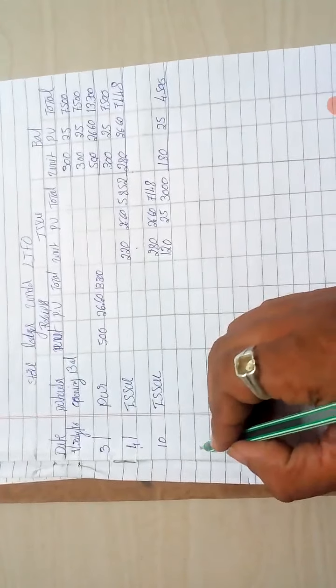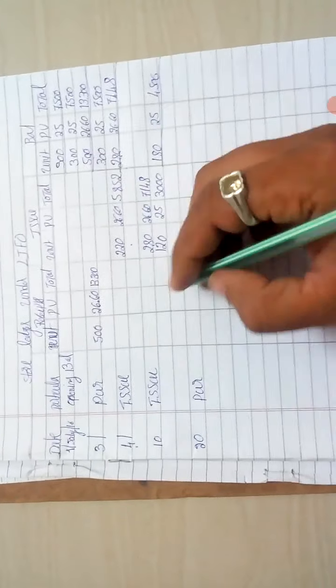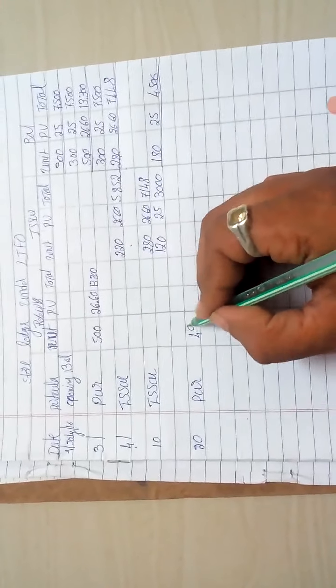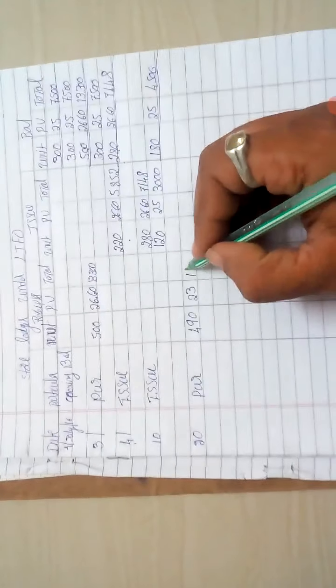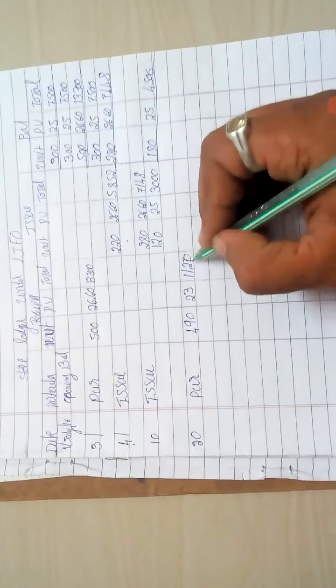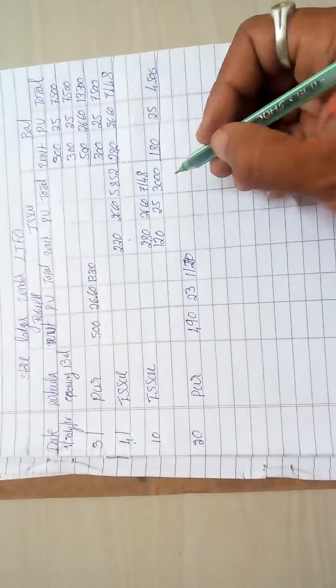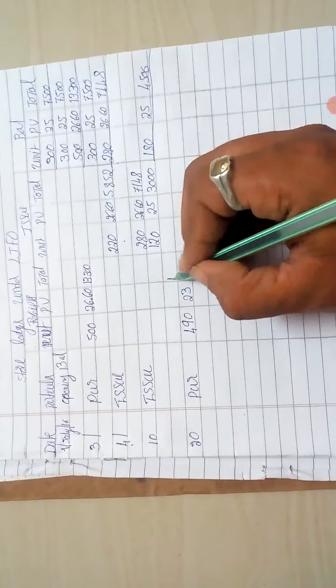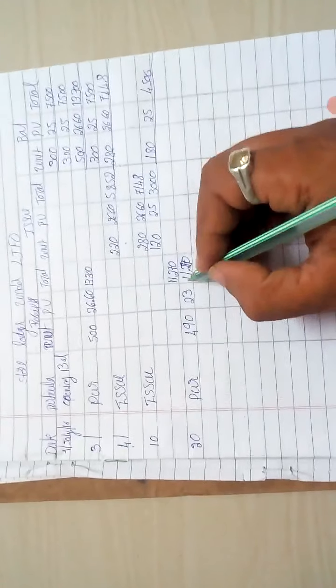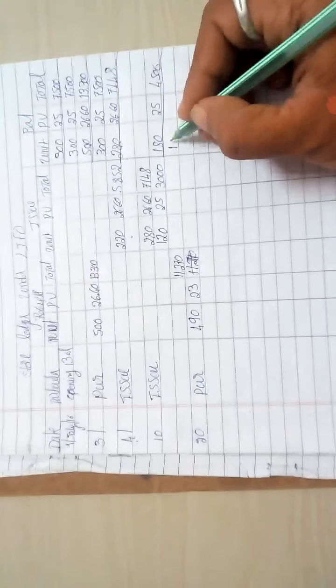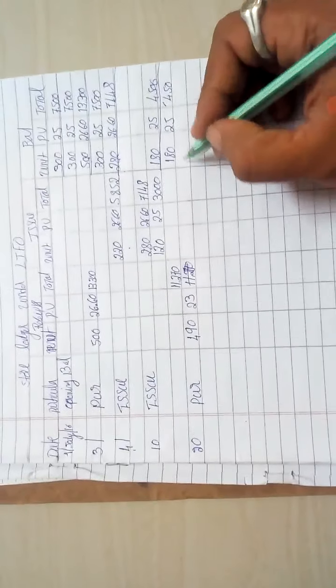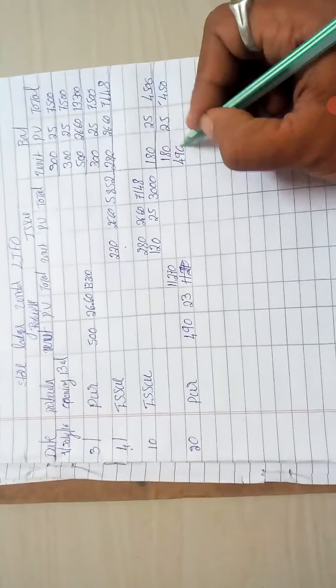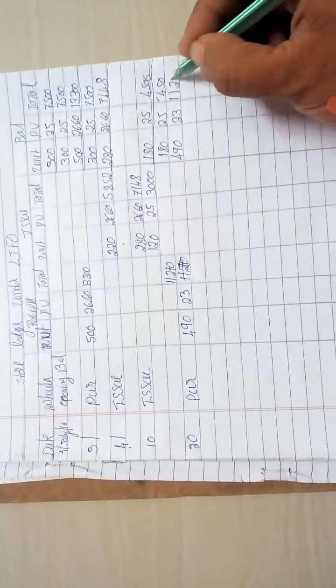Purchase is 490 at the rate of 23. Balance here, first test it out. Your purchase is 419,000 at the rate of 23,000.